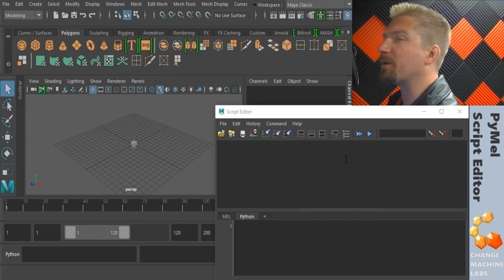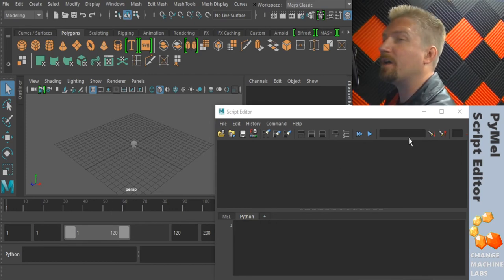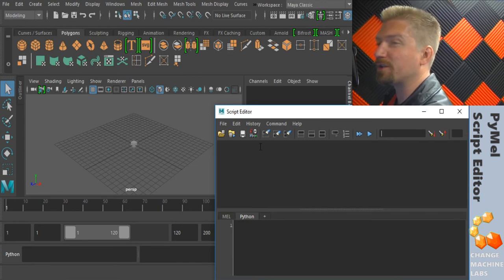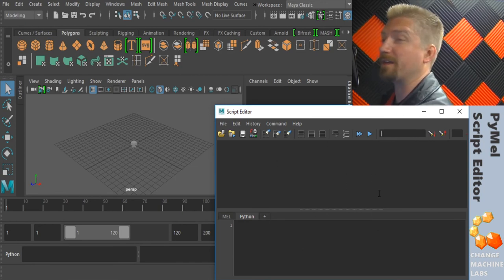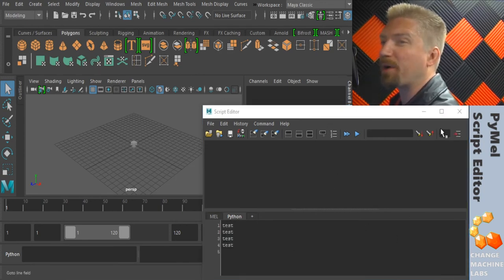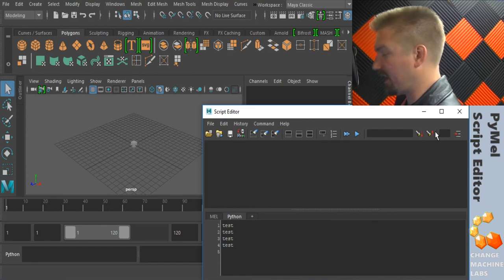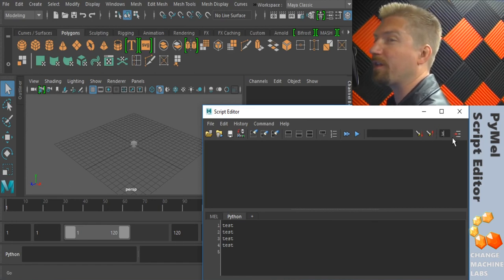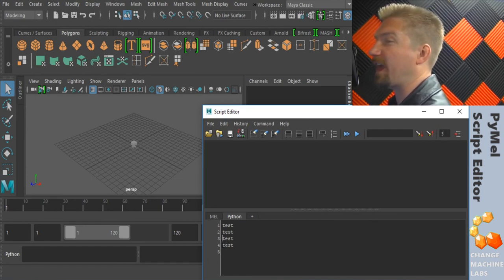The search field and the search up and down buttons let you search the history for different commands. The last part that was hidden is go to line, which allows you to enter a number and run the go to button to go to that line in your script tab.